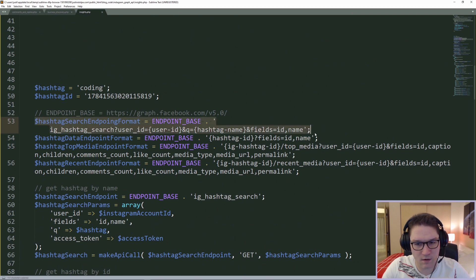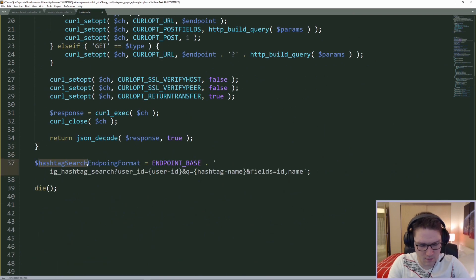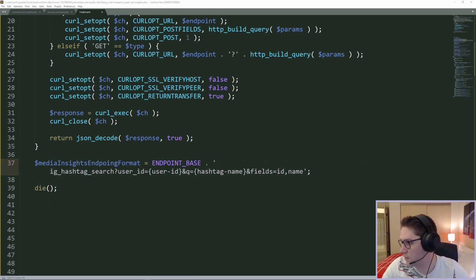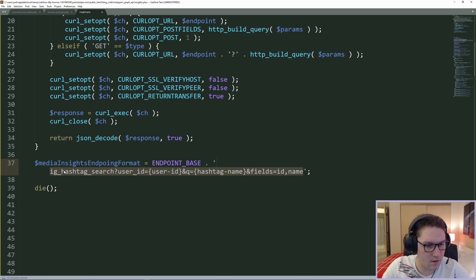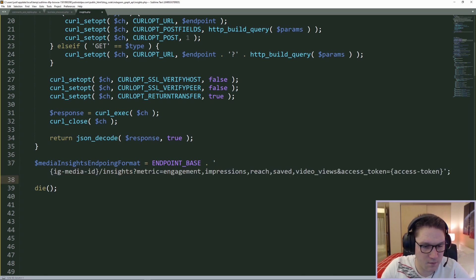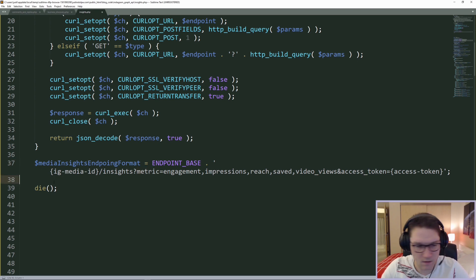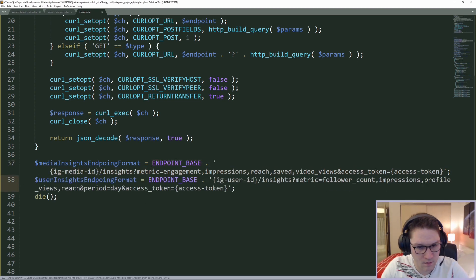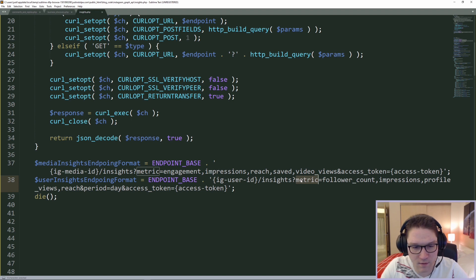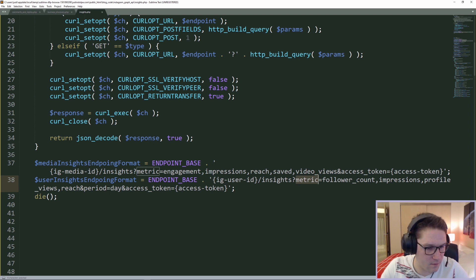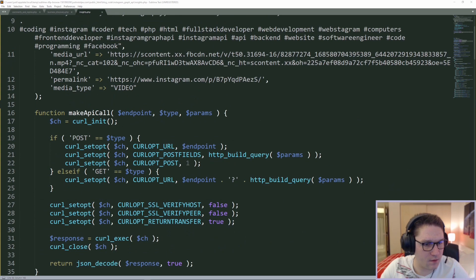The first thing we're going to do is define our endpoints. The first endpoint is the media object endpoint — we hit the base URL, then pass a media object id slash insights, and specify what we want back: engagement, impressions, reach, saved, and video views. The next endpoint is our user insights endpoint, which requires a user id right after the base URL slash insights. We specify the metrics: follower count, impressions, profile views, reach, and the period is set to day.